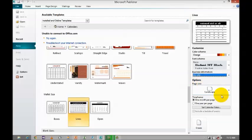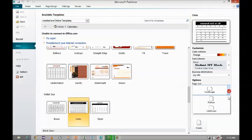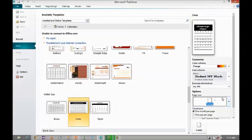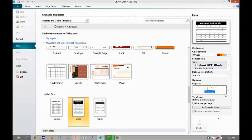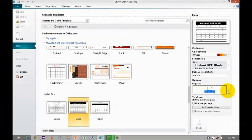Regarding page orientation, when you click on page orientation, it will display two options — namely portrait and landscape. Based on your requirement you can change the page size. Next comes the time frame. So one month per page — if you want to print only one month per page. Or else if you want to print one year per page.